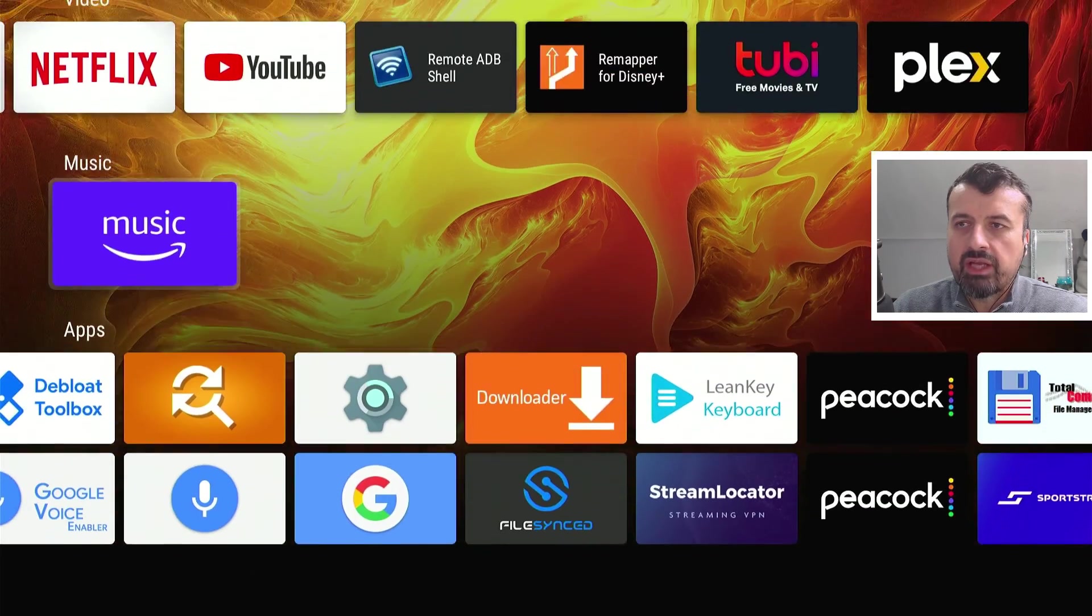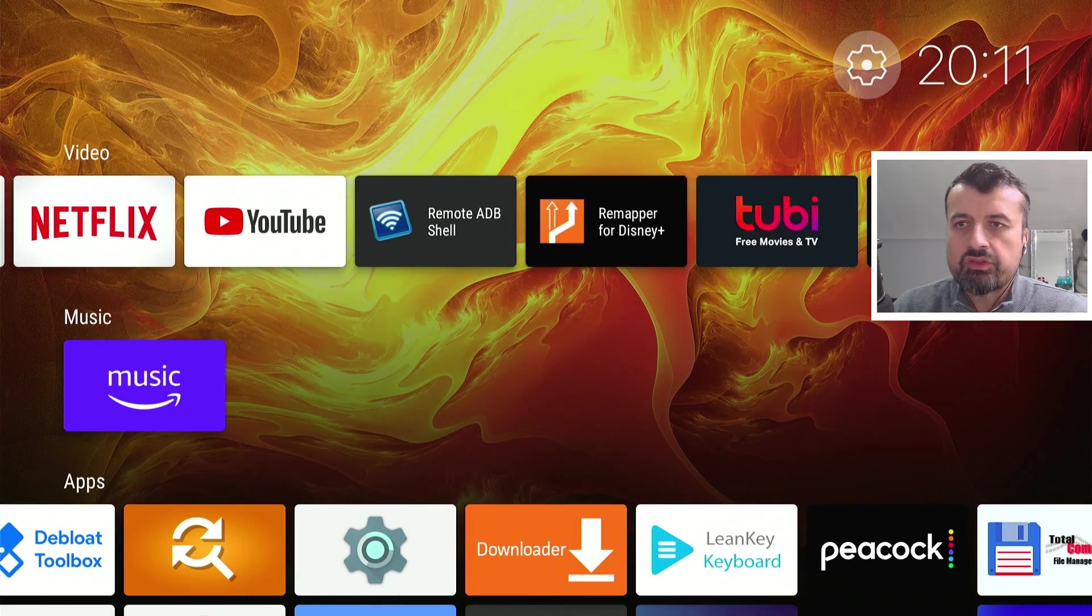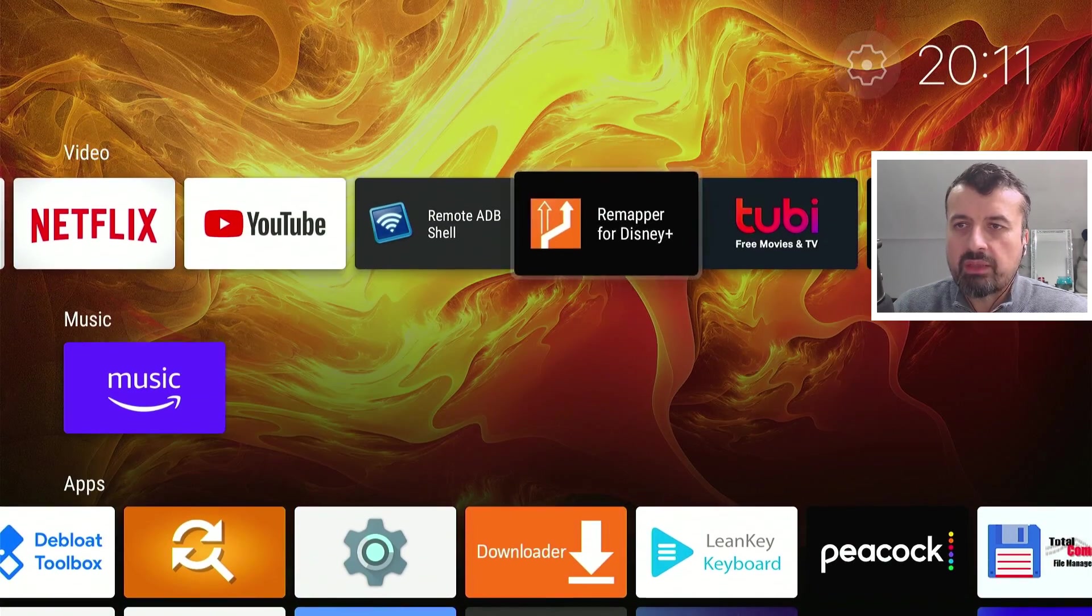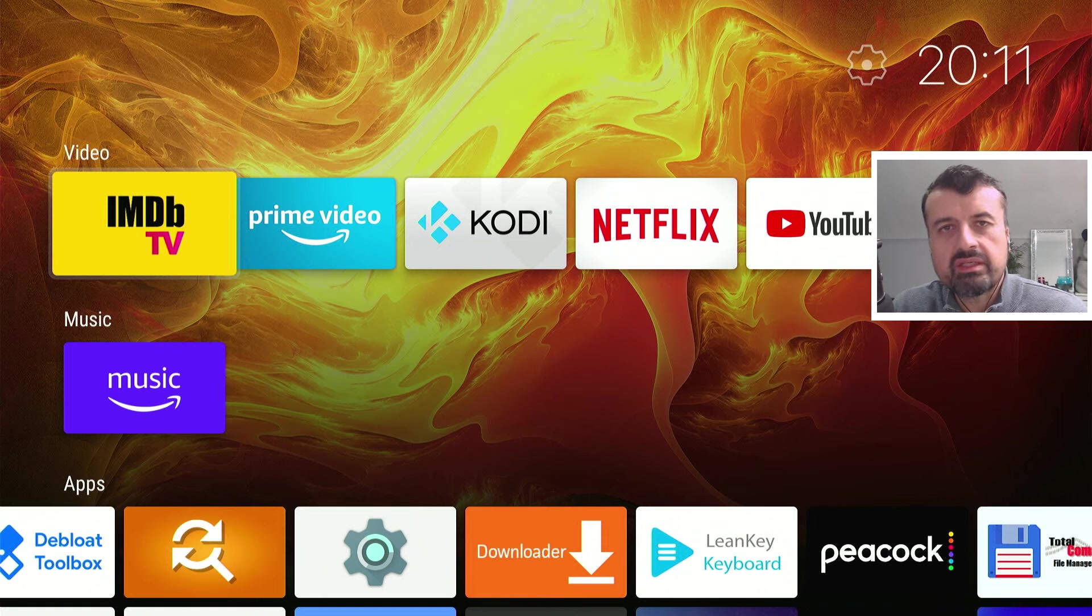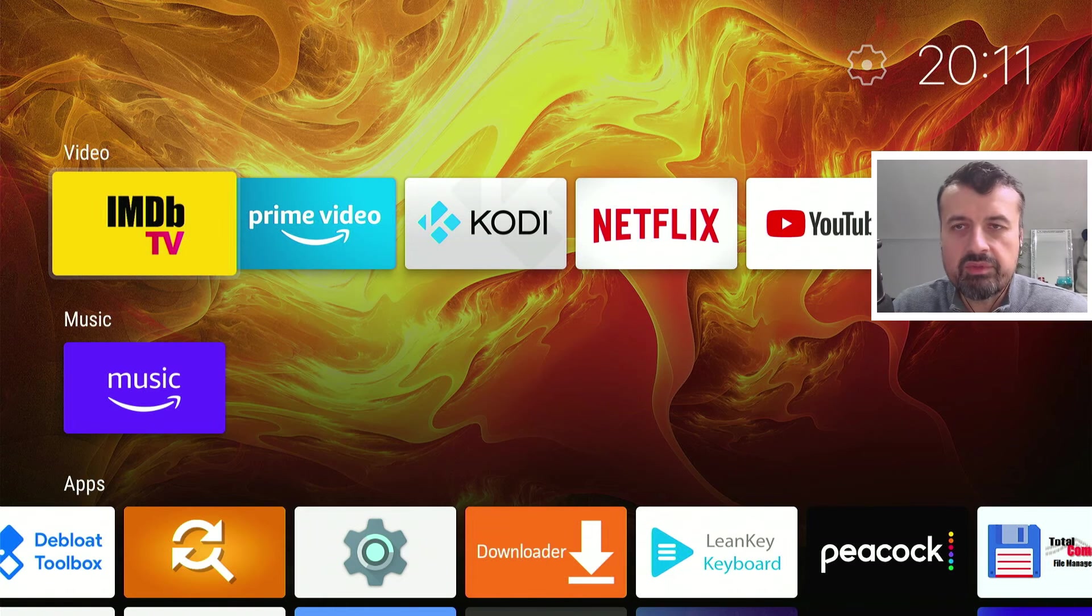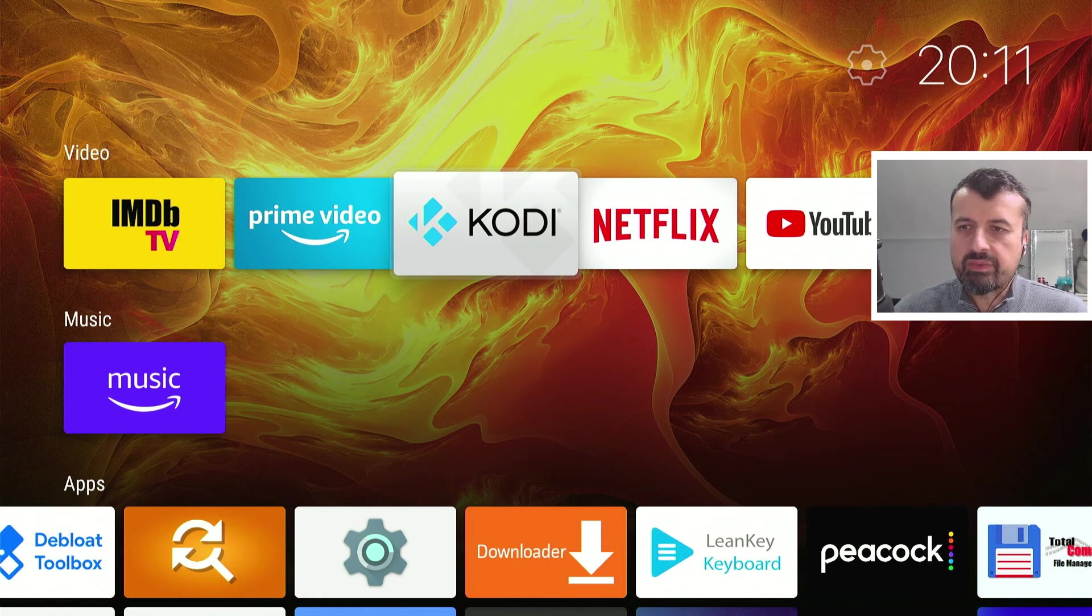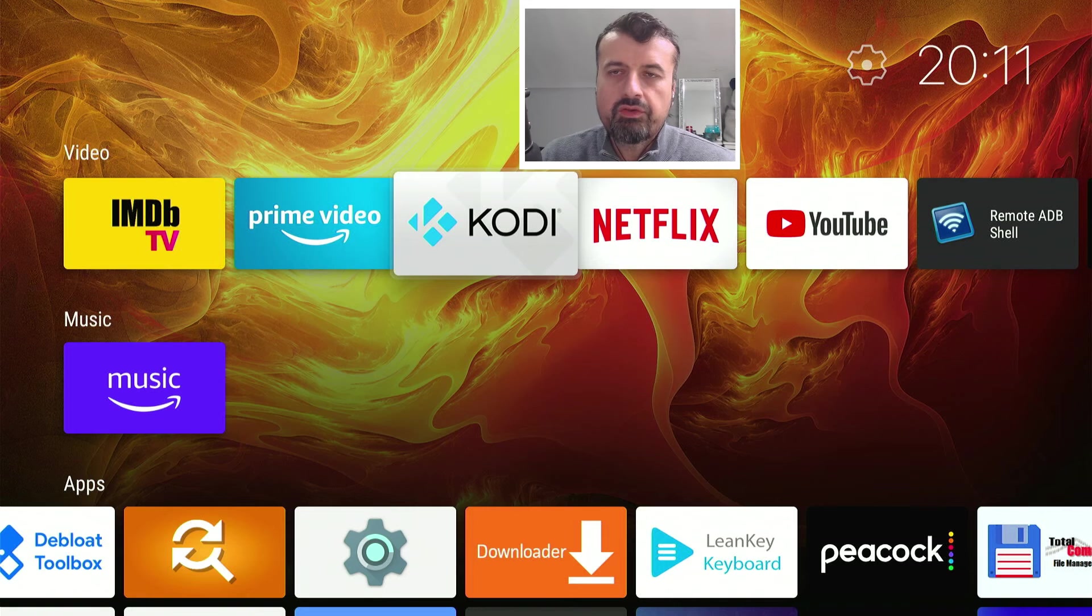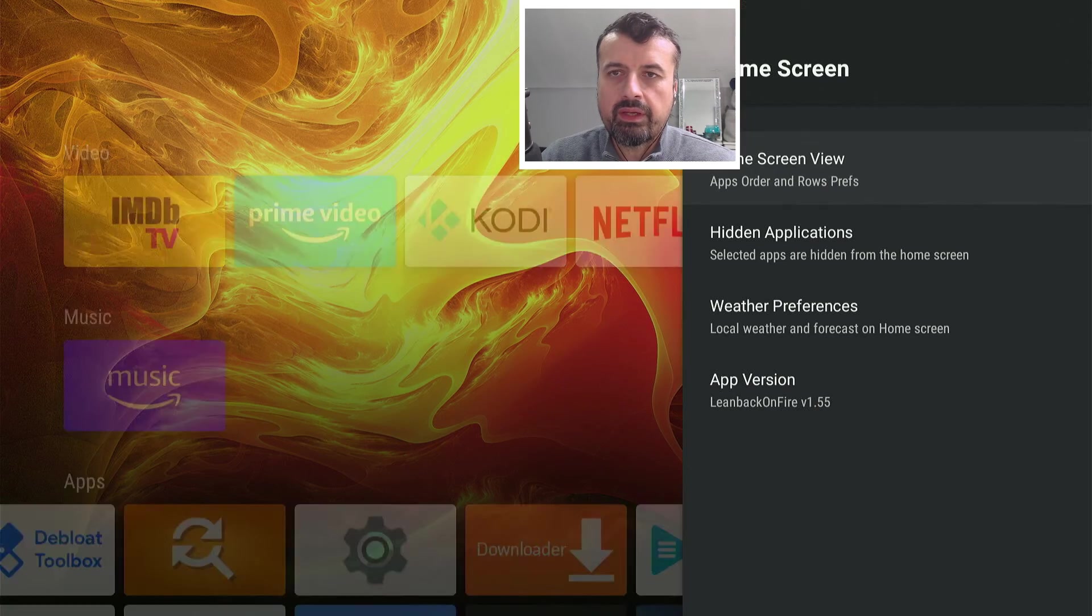You can quickly navigate around, you see all of your third-party applications and of course without seeing any of those annoying Amazon adverts. In terms of customization if you go to this cogwheel on the top right let's click on that.